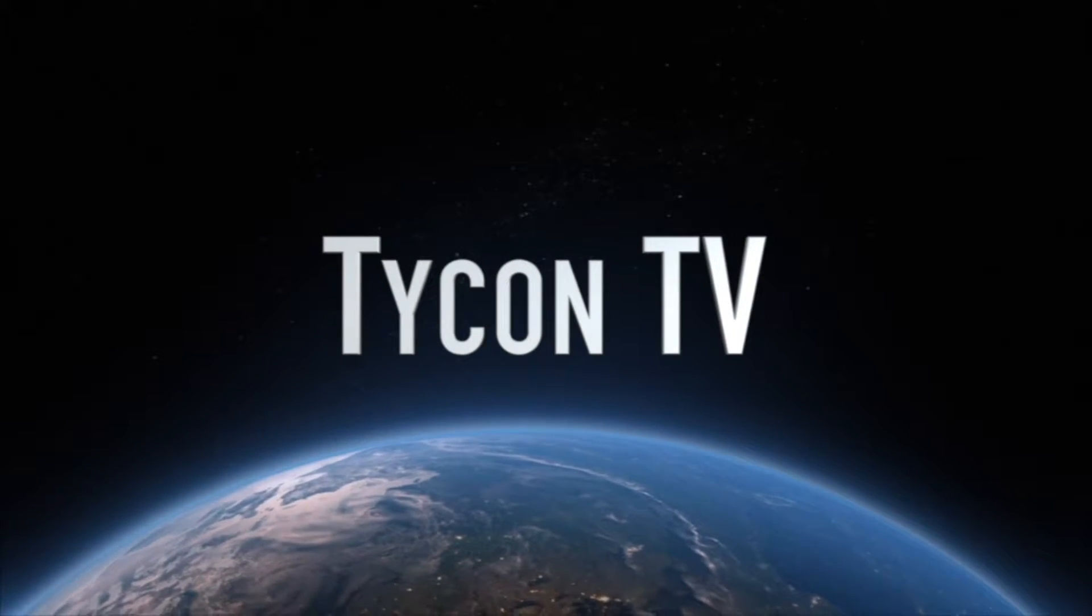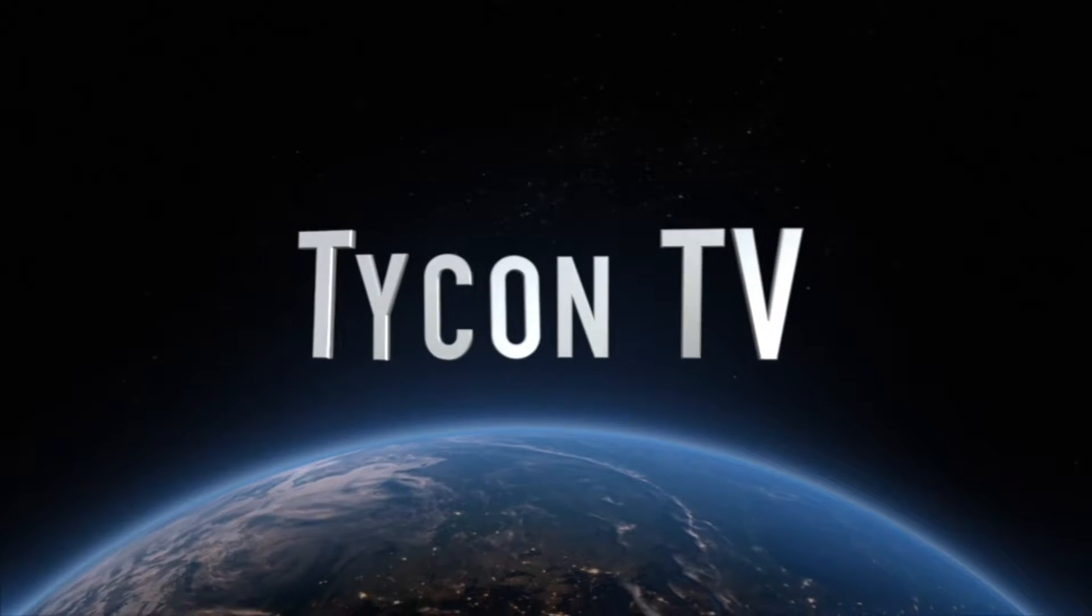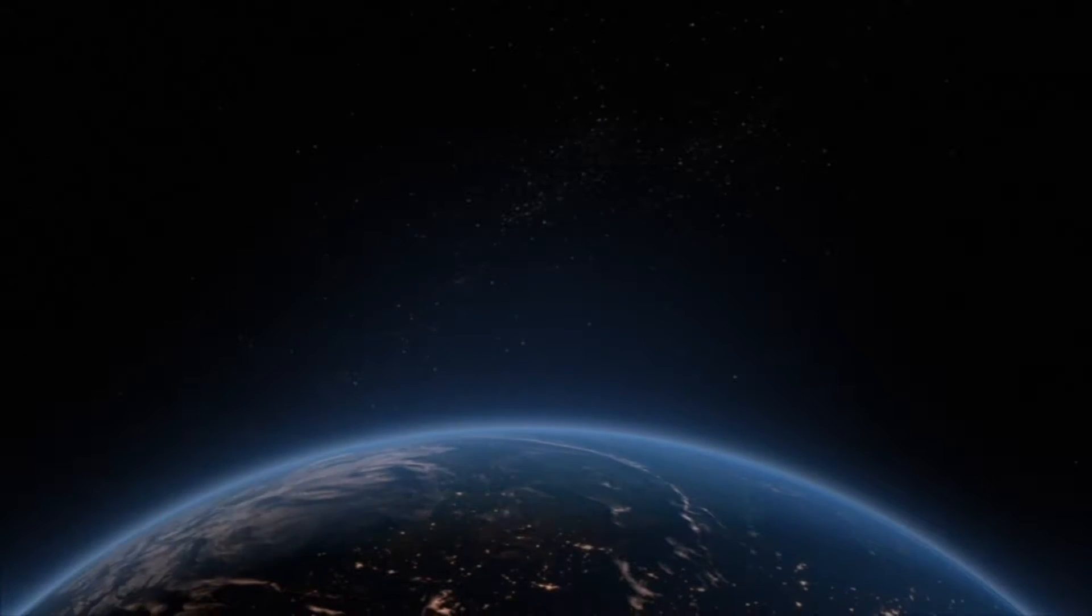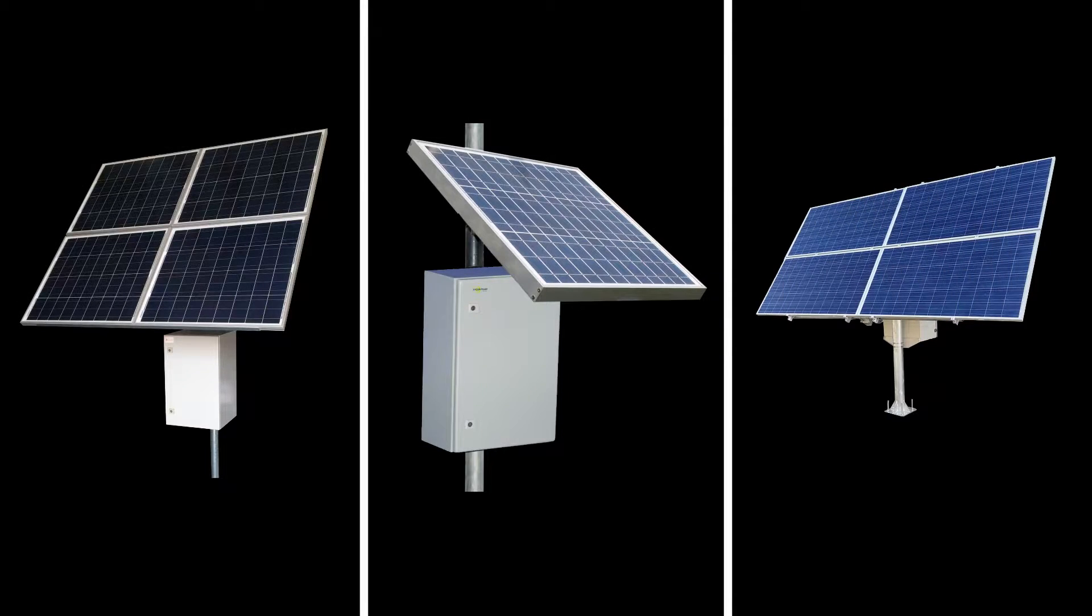Hello and welcome to the Tycon Systems channel. Today we will discuss the Remote Pro system and how to select the appropriate system based on the specifications of your project.